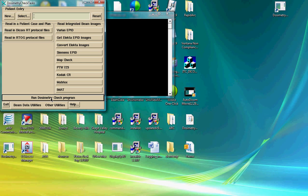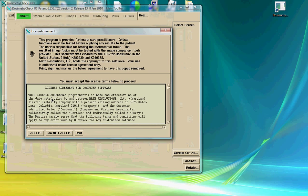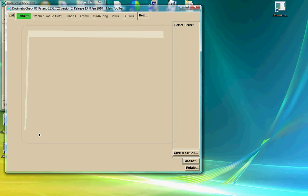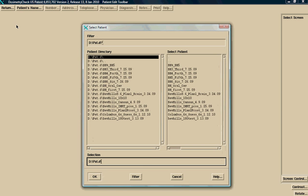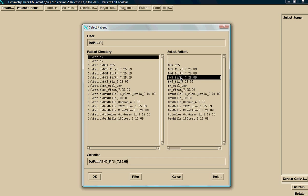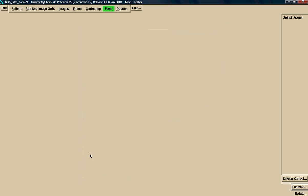To do the analysis, the user runs Dosimetry Check program. I accept the terms. I will now bring the screen up full screen and simply follow the green menu. Hit Select. Choose a particular patient that we're going to do the analysis on. Click OK.